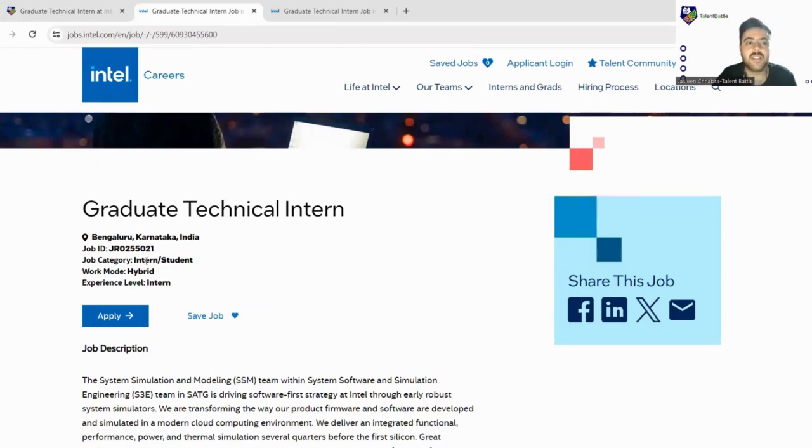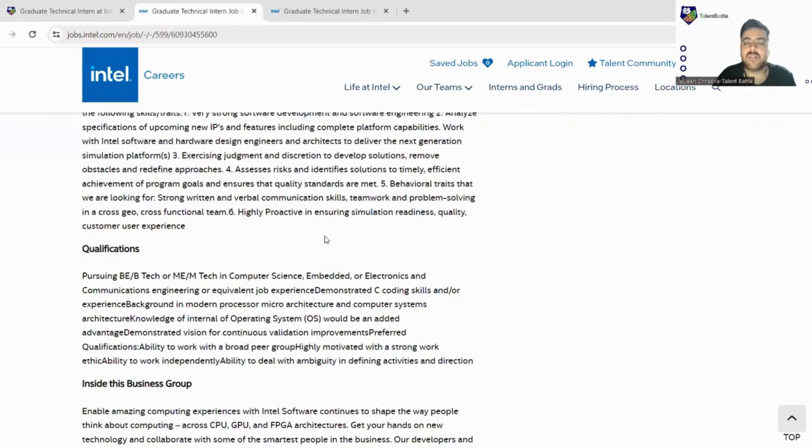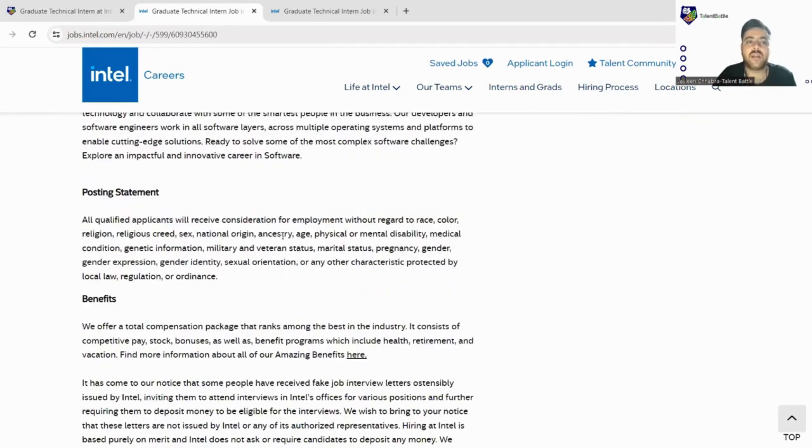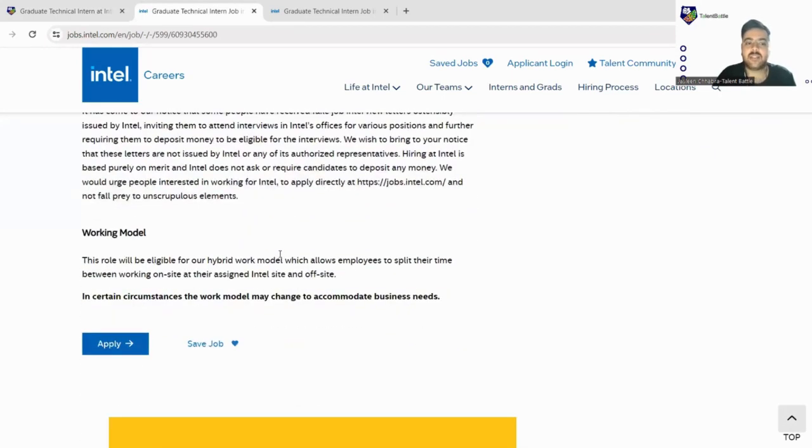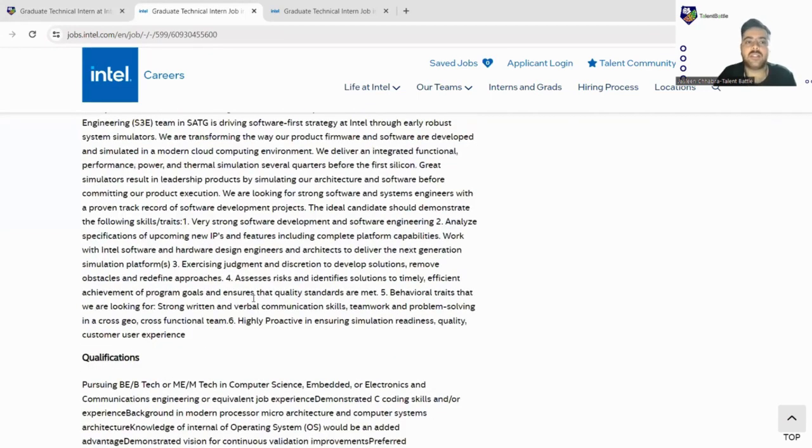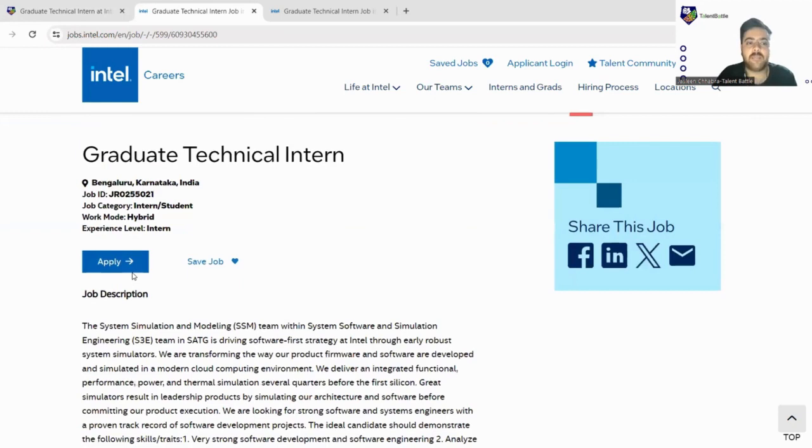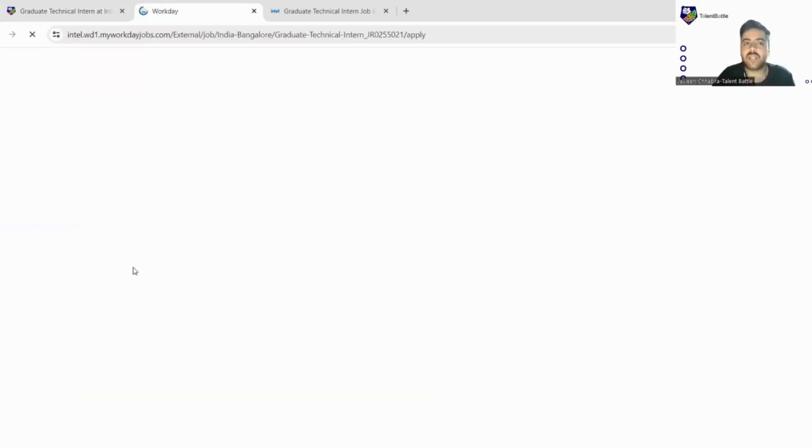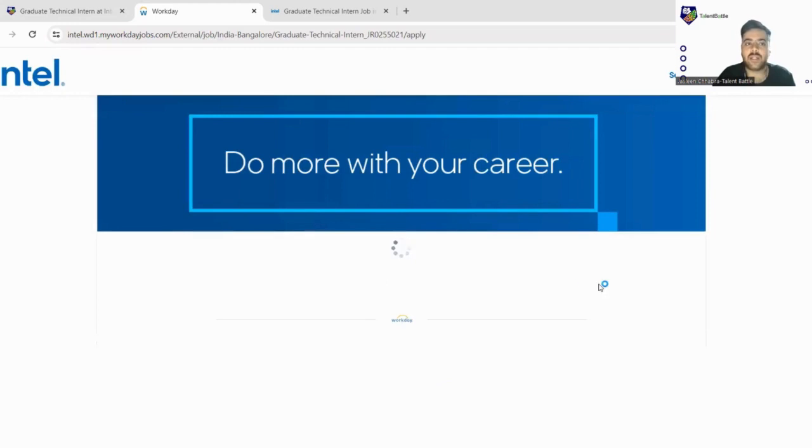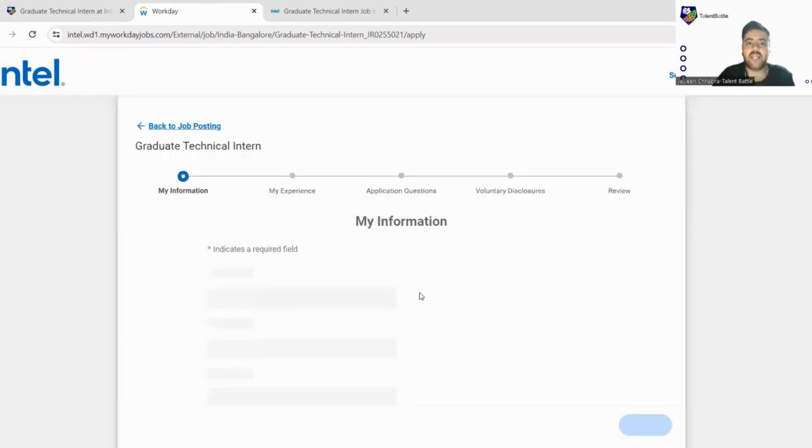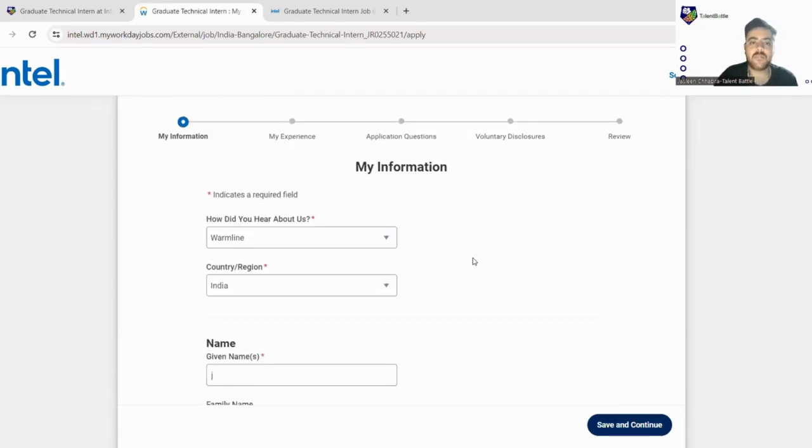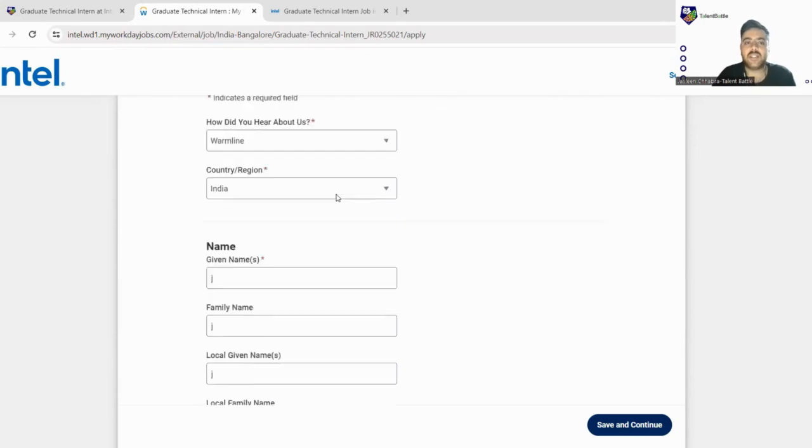So we'll click here on the apply button. As soon as we click on the apply button, you have to log in using your Gmail account and you have to create one account on this website. I have created the account so the direct form is opening, but you have to create a basic account.